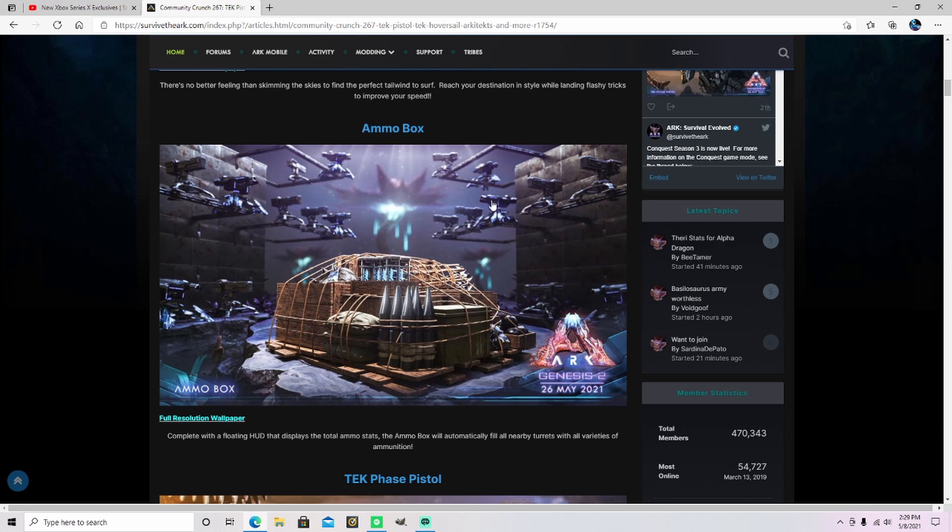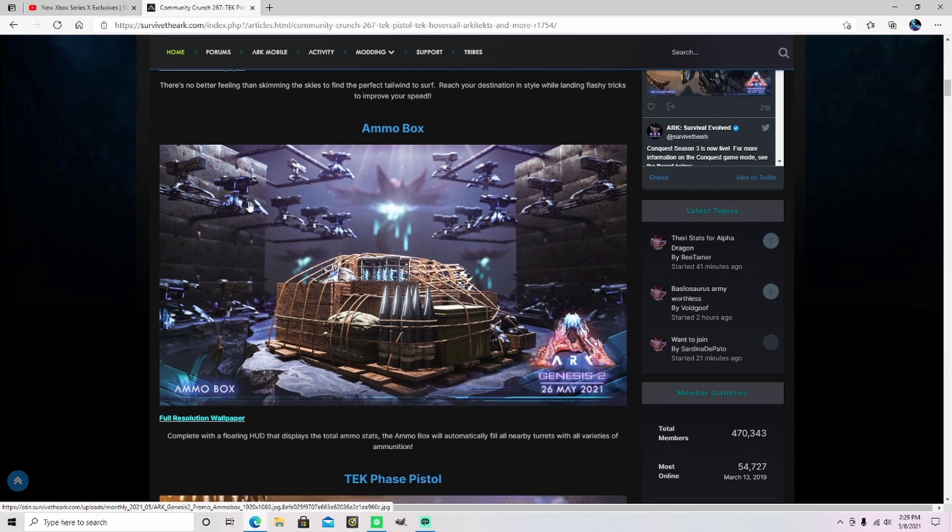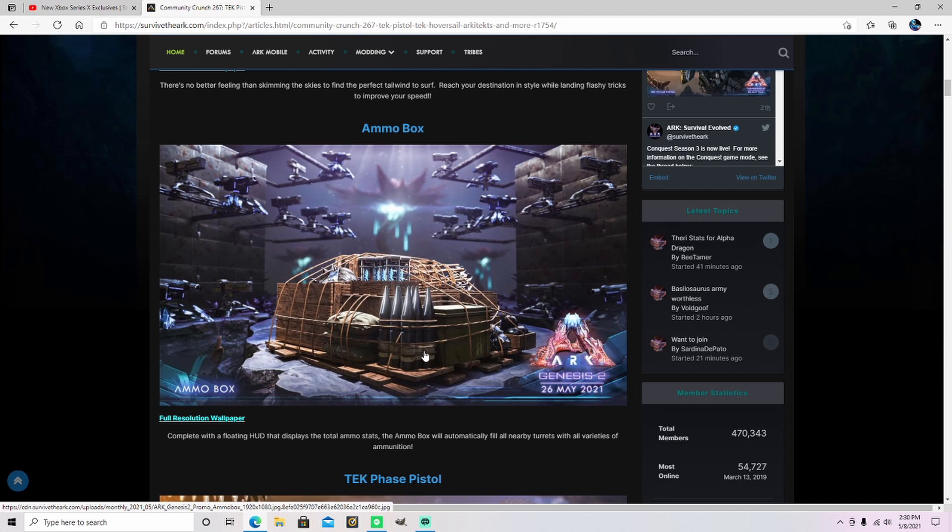I haven't really used any of the gun turrets and stuff because I don't play PvP, but if you're a PvPer, that's huge. Because then you don't have to go individually and just fill them all up. Man, it looks like they're going all out with this last major update. I'm sure they'll update a few things after this last map Genesis 2 launches.